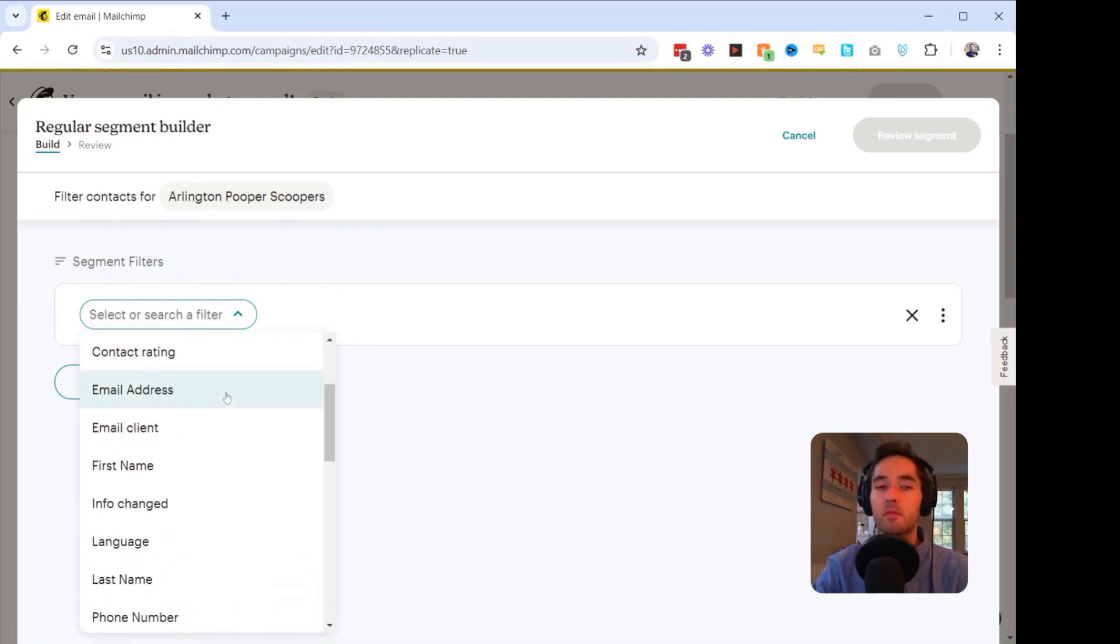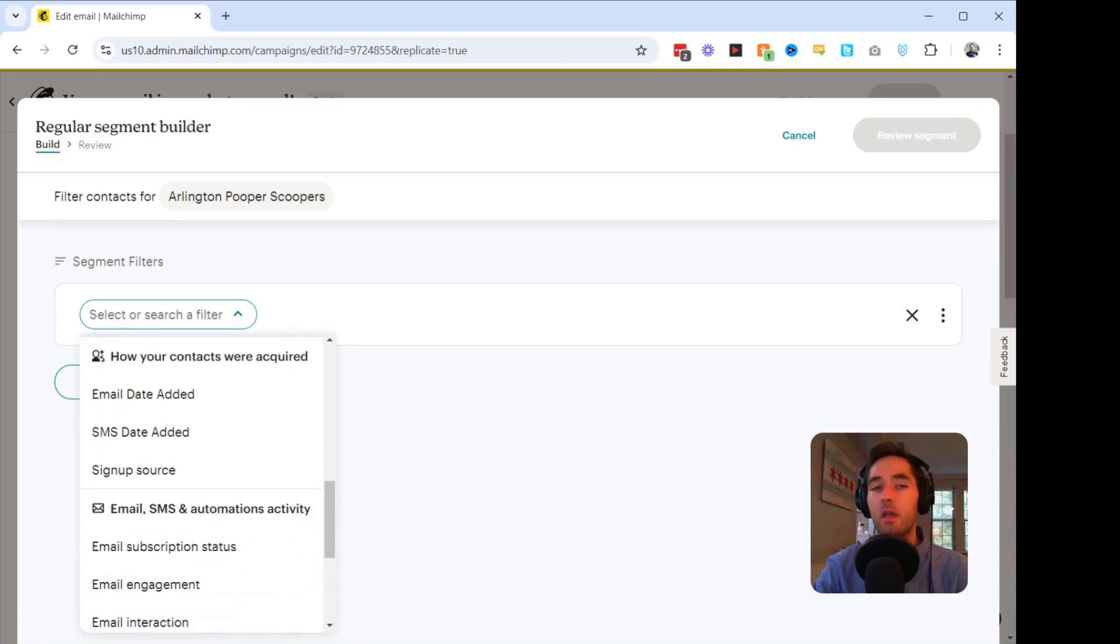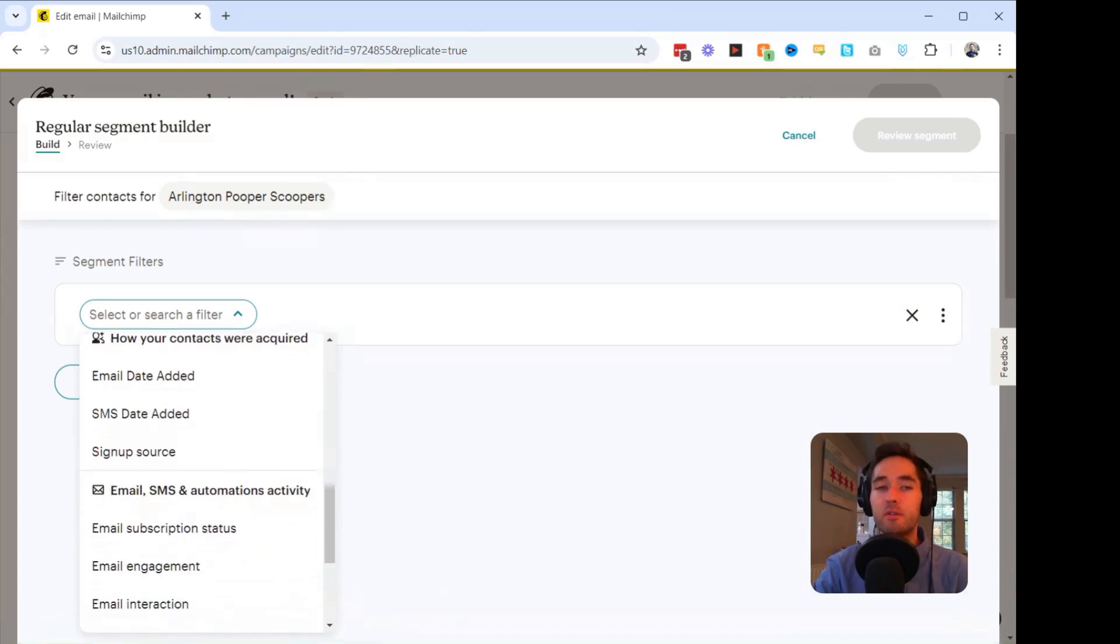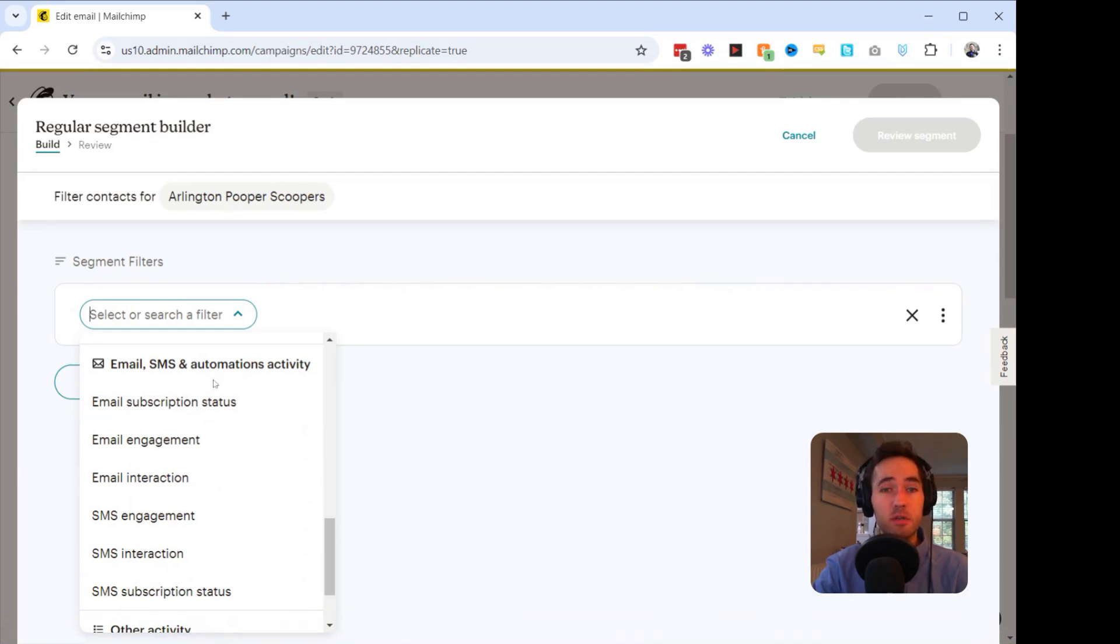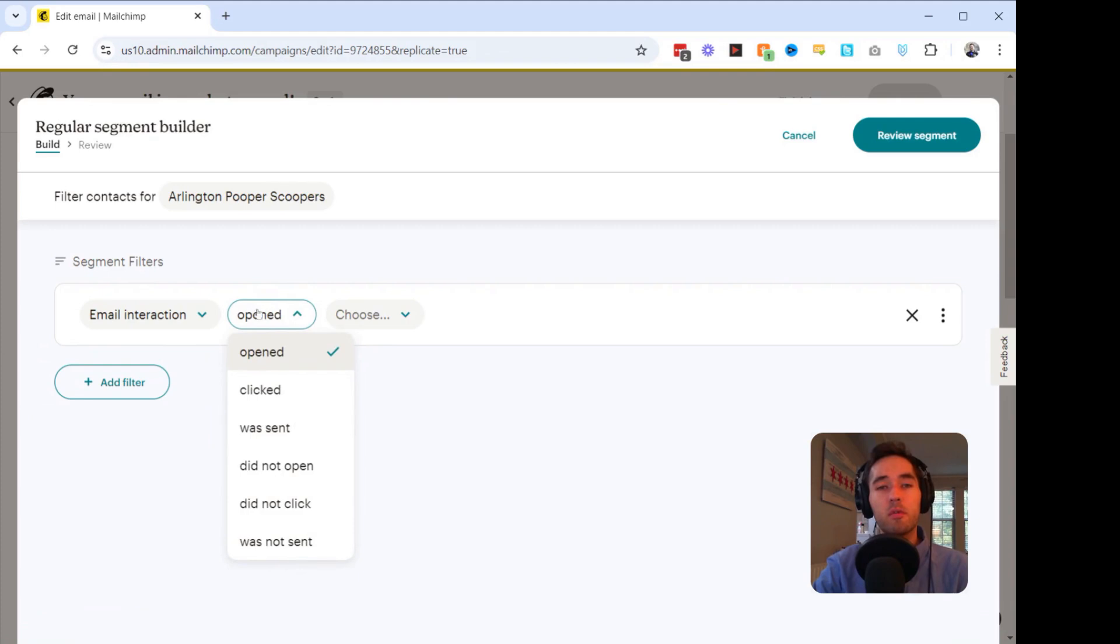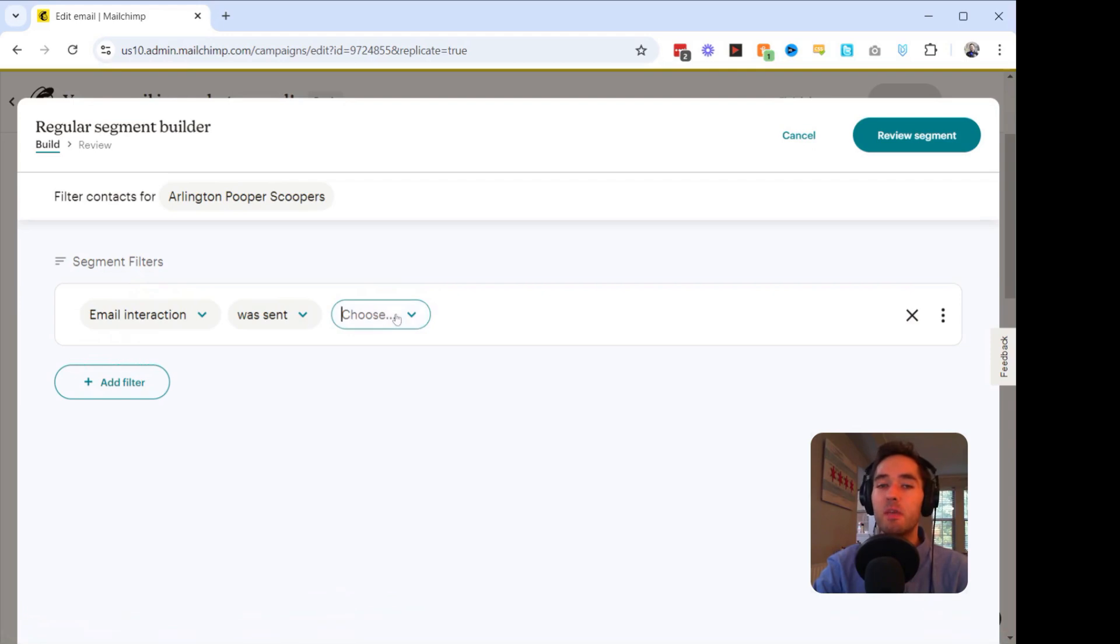What we're going to do is we're going to scroll down here, and we're going to go to Email, SMS, and Automations Activity. Then what we're going to do is we're going to go to Email Interaction. We're going to click on, instead of Opened, we're going to click on Was Sent. And then we're going to choose an email.